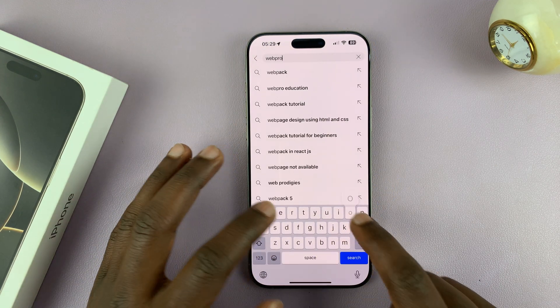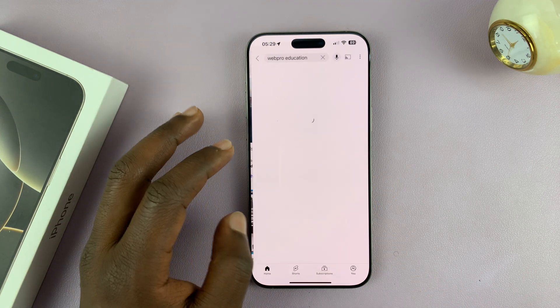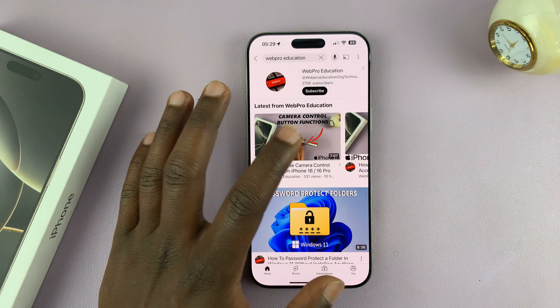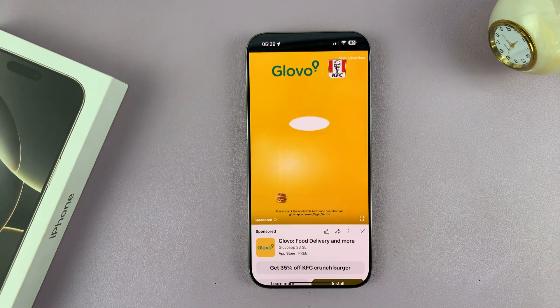So for instance, you can just go and find a video — we'll find one of ours. And let's say I want to play this video.